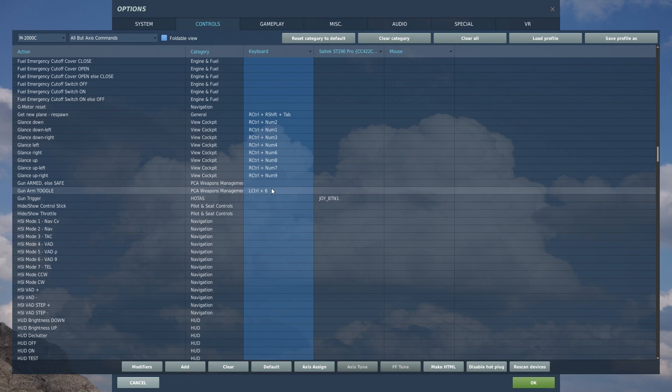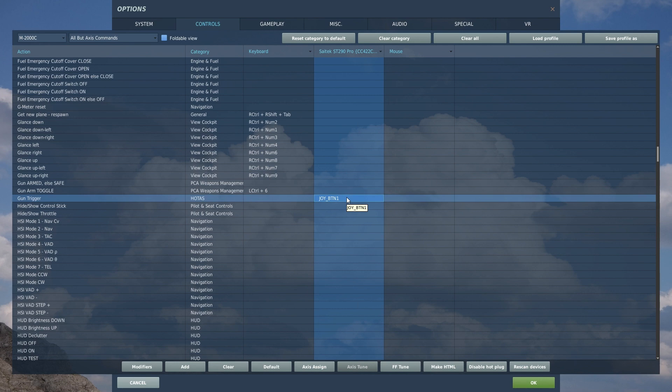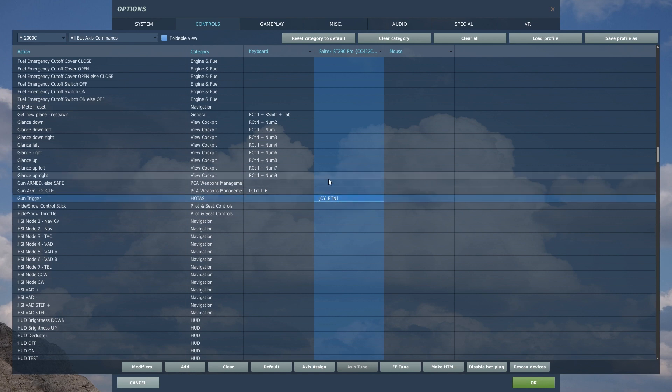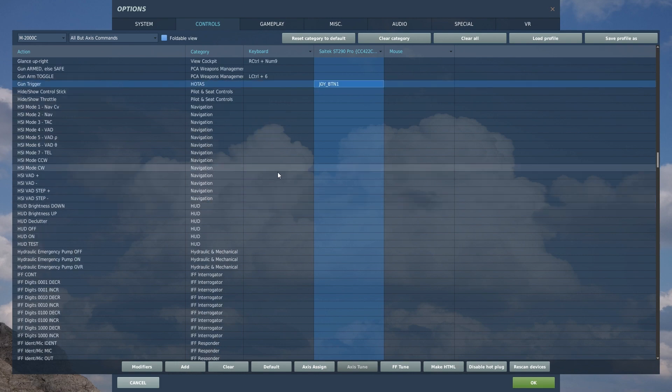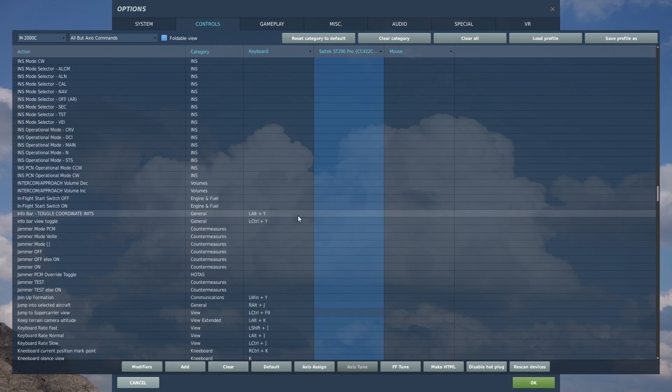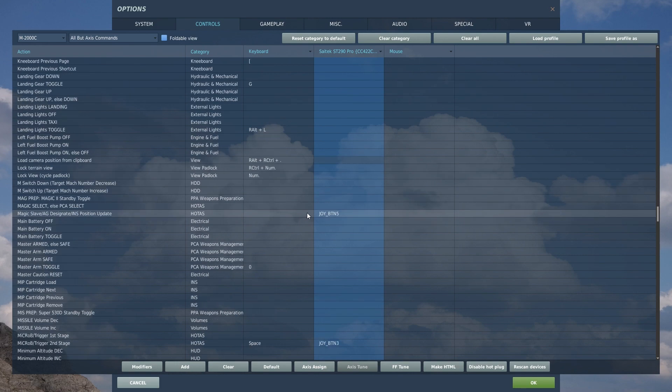Going down here, gun trigger is my trigger button and the gun trigger only works... I'm pretty certain the gun trigger only works the gun. It might also work rockets. But in general, the gun trigger for a lot of aircraft, a lot of modern aircraft, there is a gun trigger that only works the gun and then there's a separate missile launch button or basically ordinance release button.